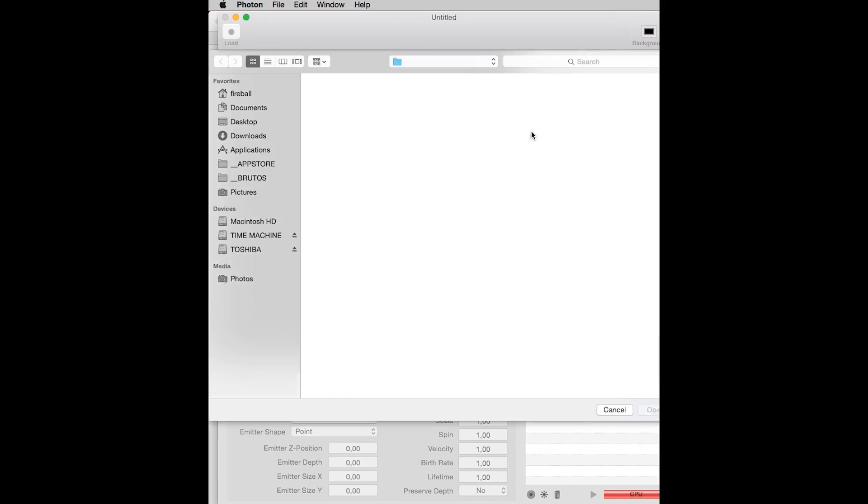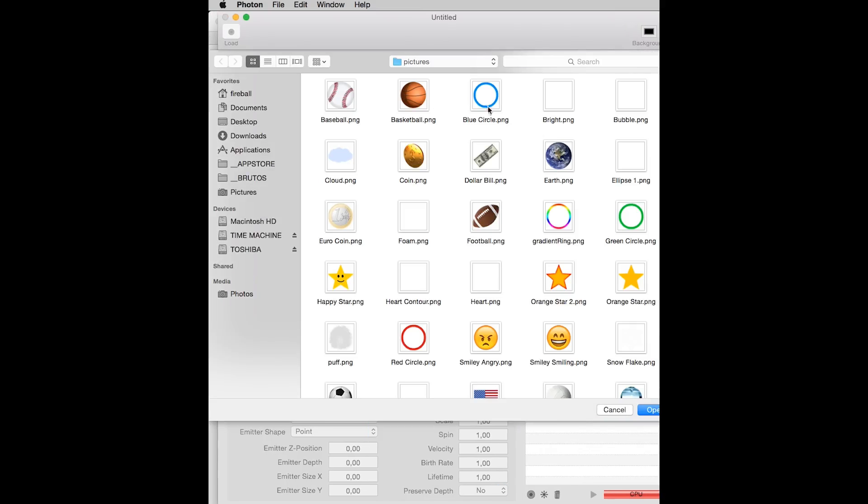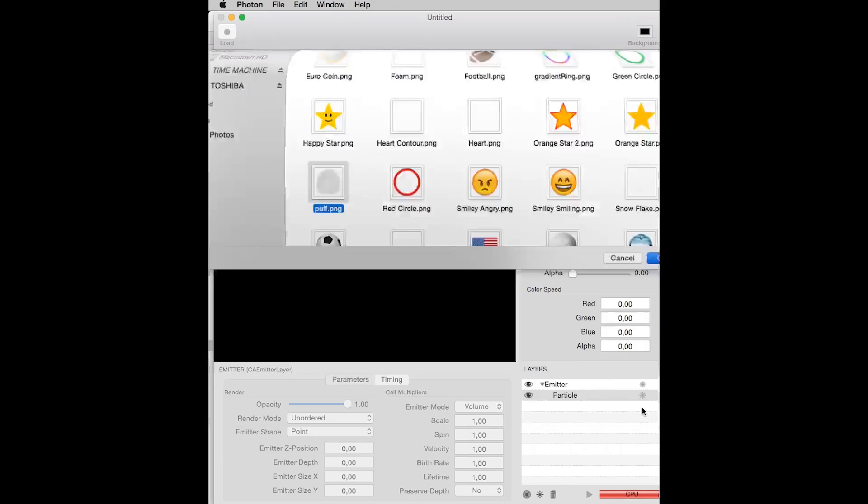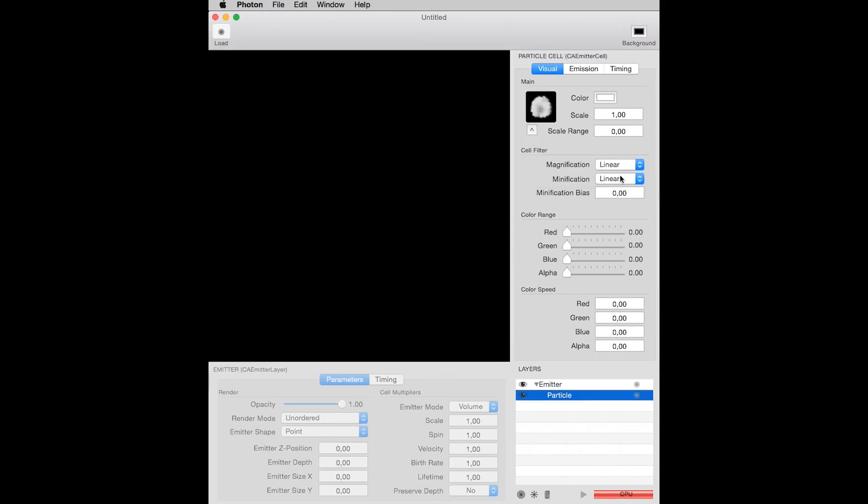I click this arrow up button near the image box, and Photon will show me the library of images available. I will select this one, called Puff.png, and this image will now be emitted by the particle cell.